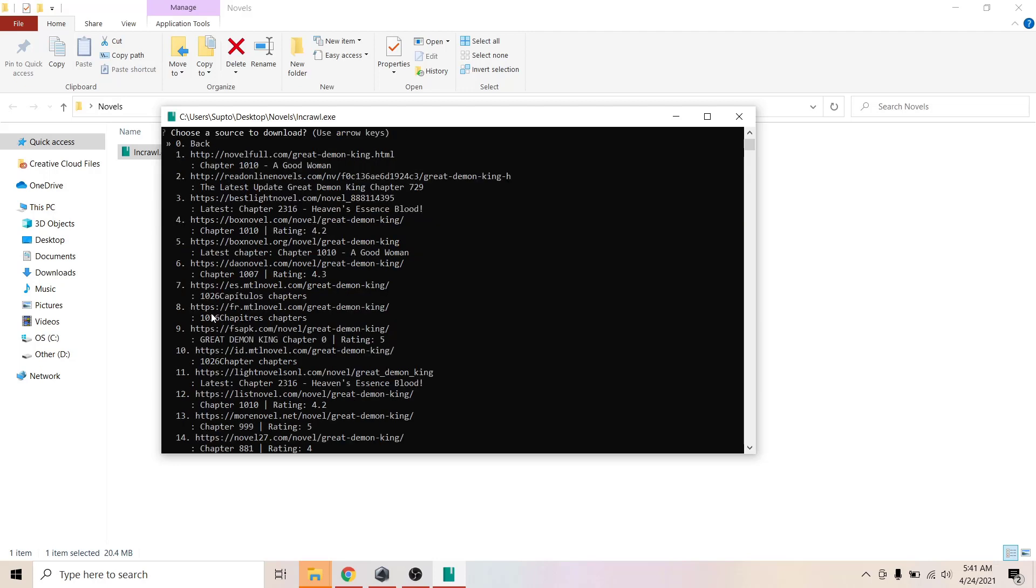Hit enter and now you can see the first one is Novel Full. Here you can see all the websites that it's available in and the number of chapters it has.